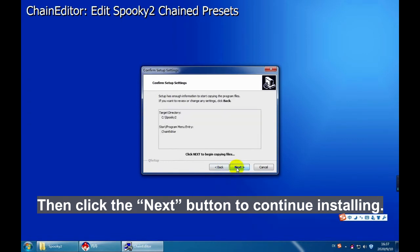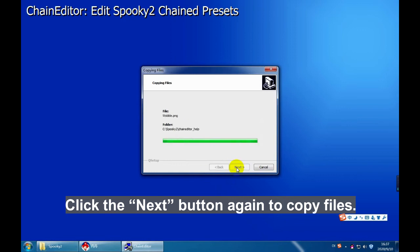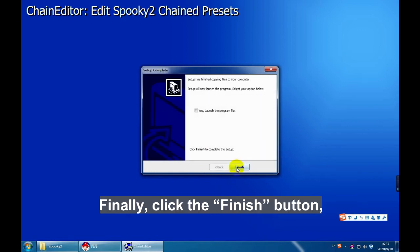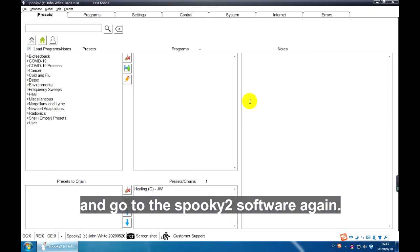Click the Next button again to copy files. Finally, click the Finish button and go to the Spooky2 software again.